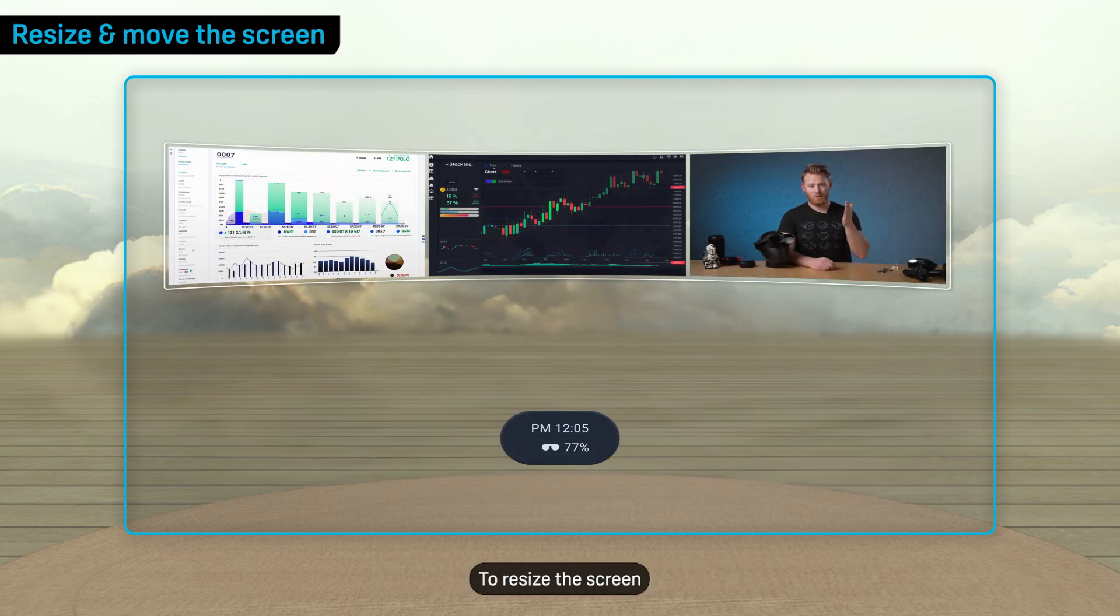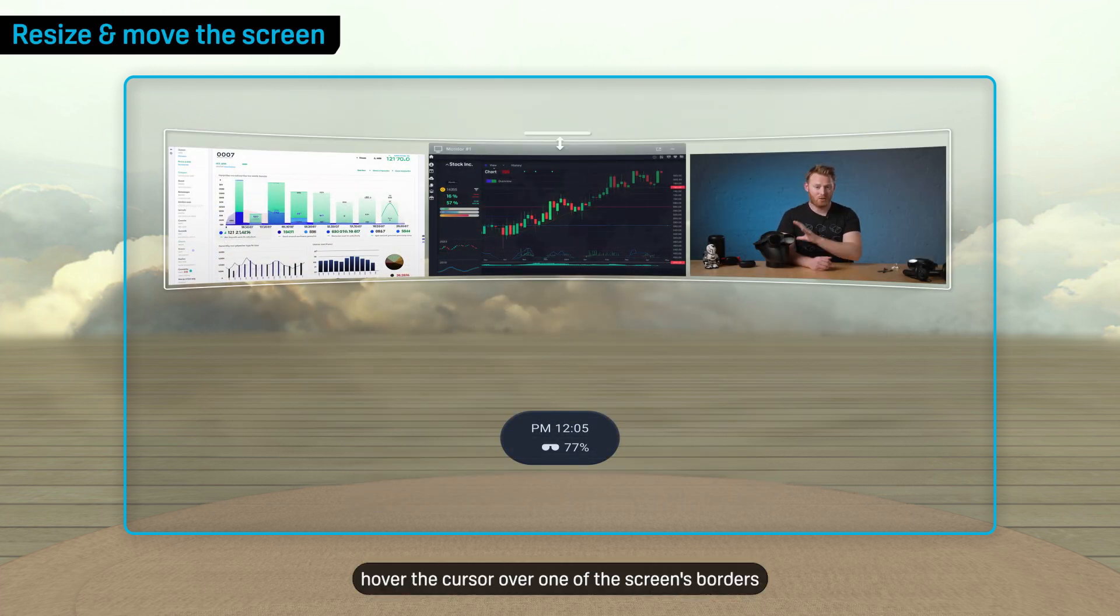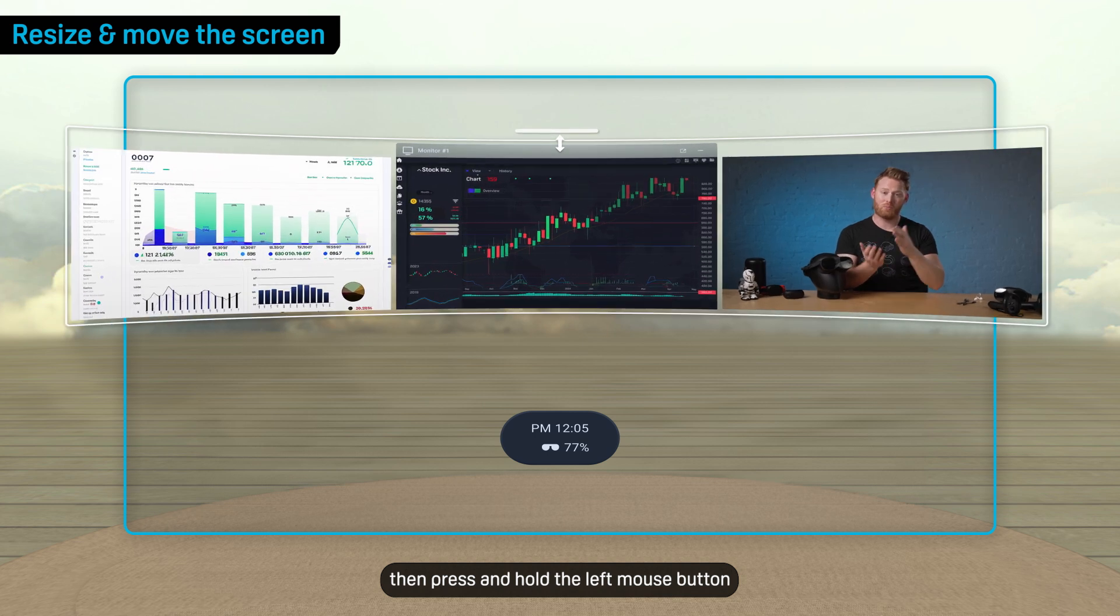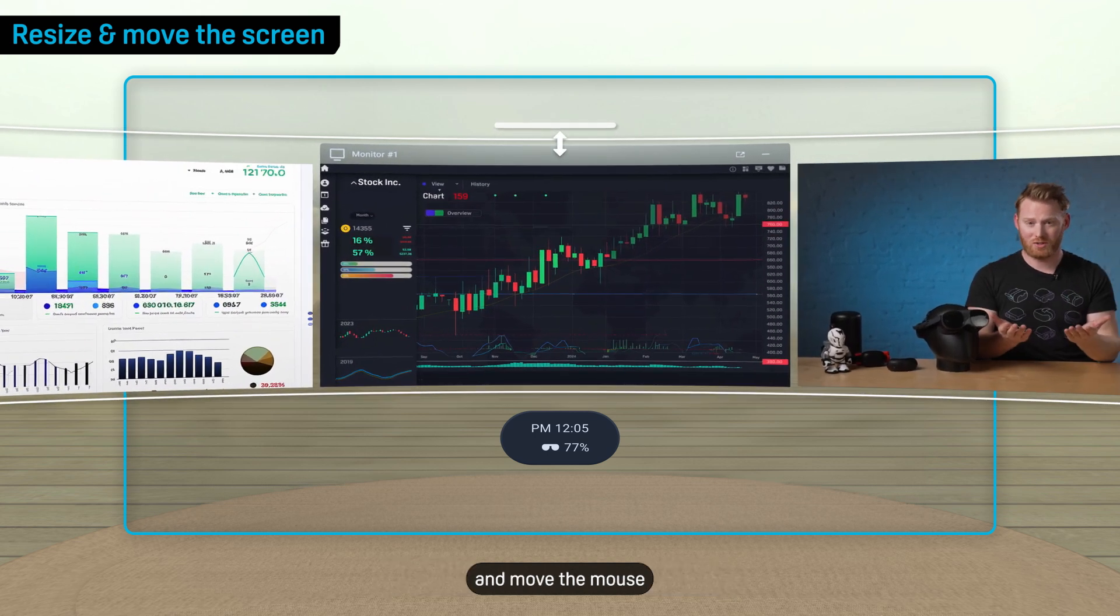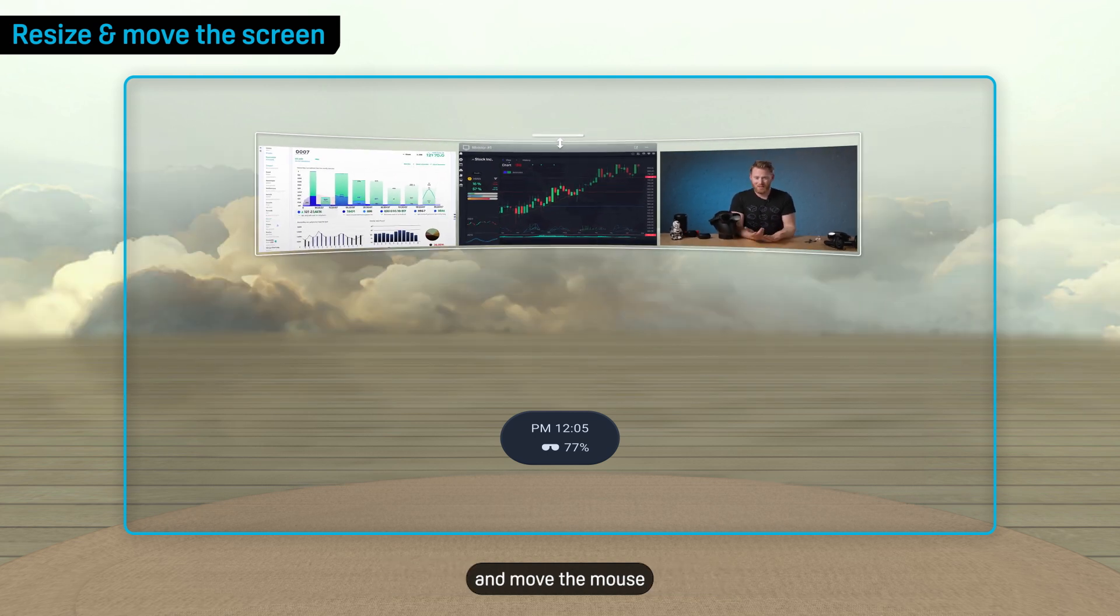To resize the screen, hover the cursor over one of the screen's borders, then press and hold the left mouse button and move the mouse.